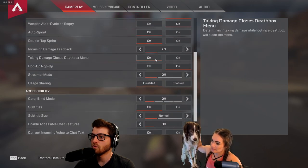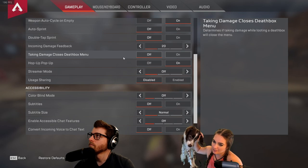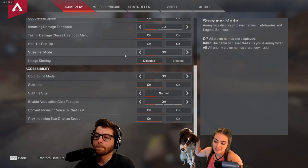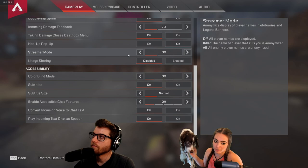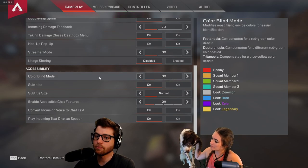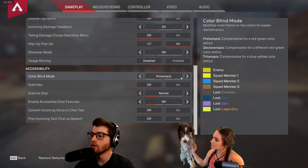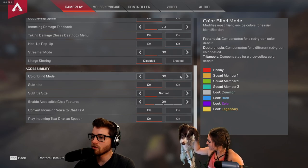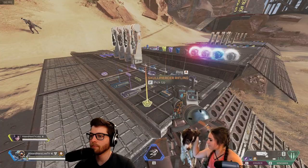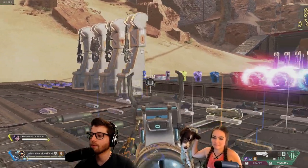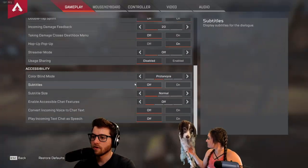Auto sprint — some people like it, especially beginners on controller, but on mouse and keyboard you should have it off, because sprinting is loud in this game and sometimes you want to walk. Another thing to consider is colorblind mode — some pros use it on a different setting. It changes the colors and increases vibrance, making blues very vibrant and affecting how textures look. You can play around with those options.